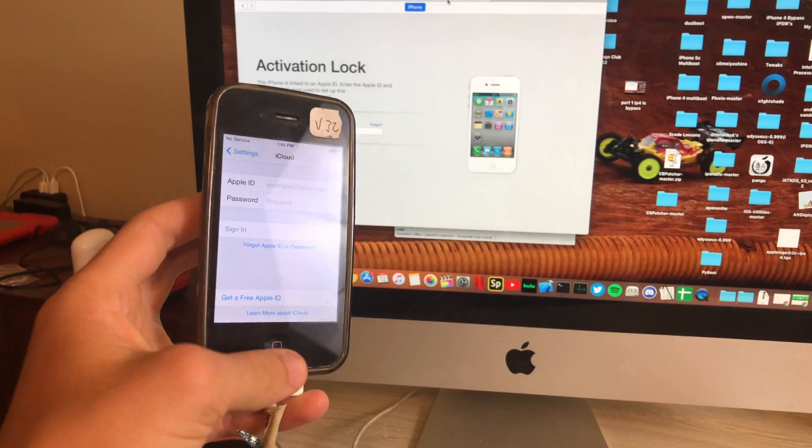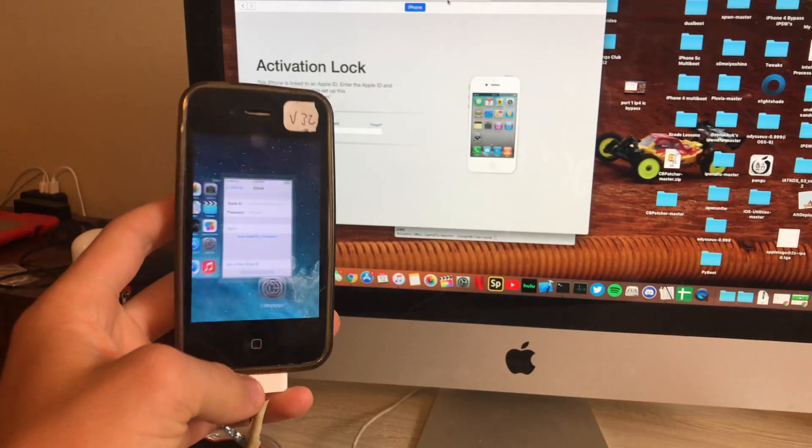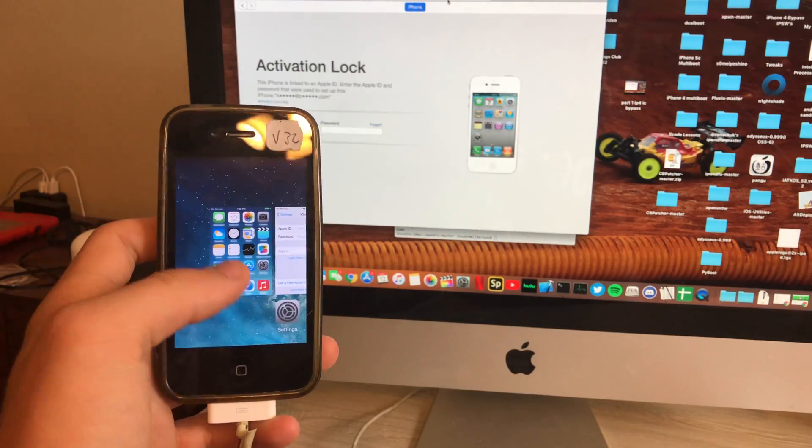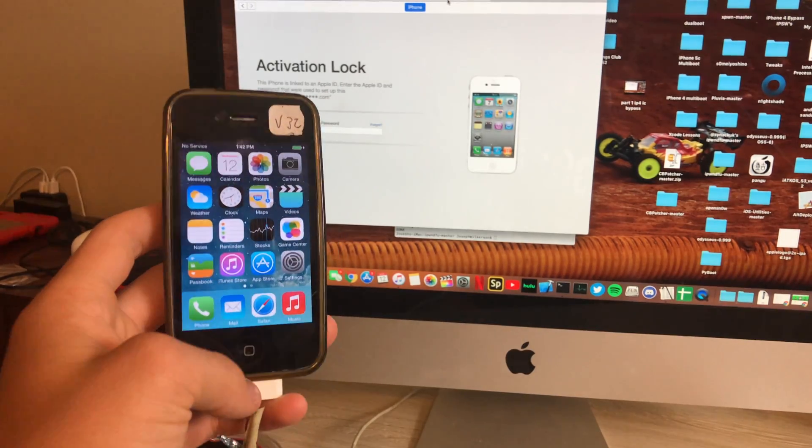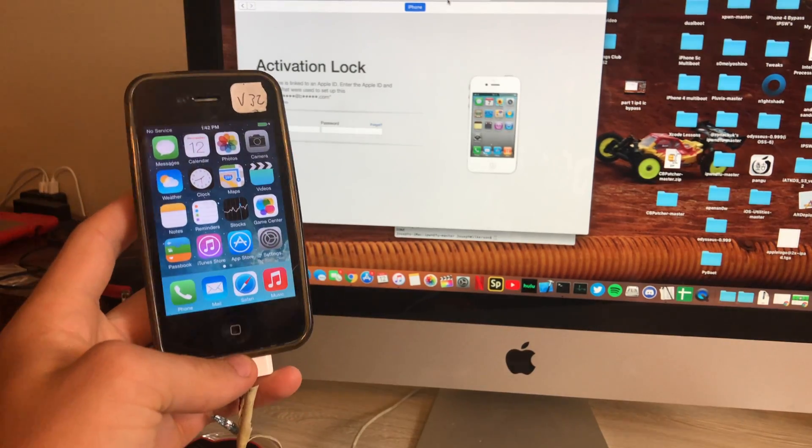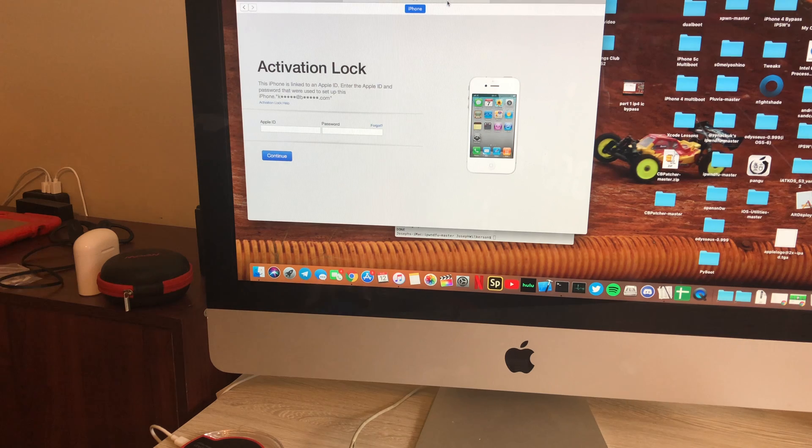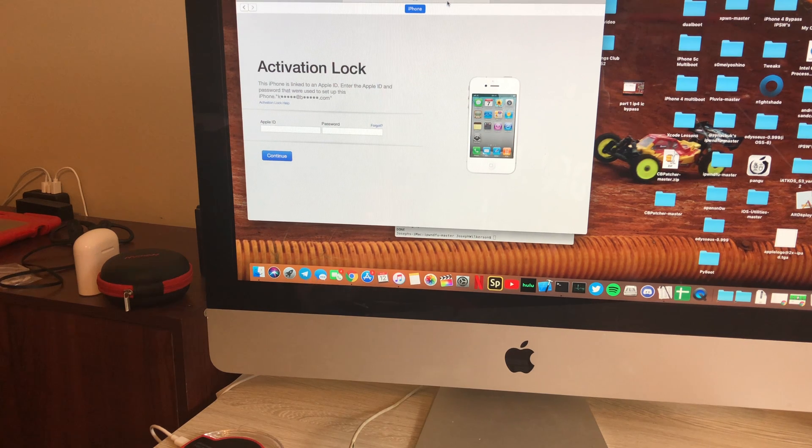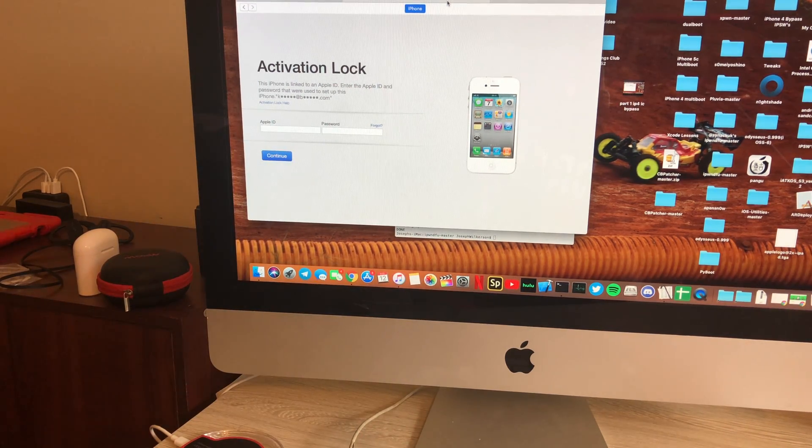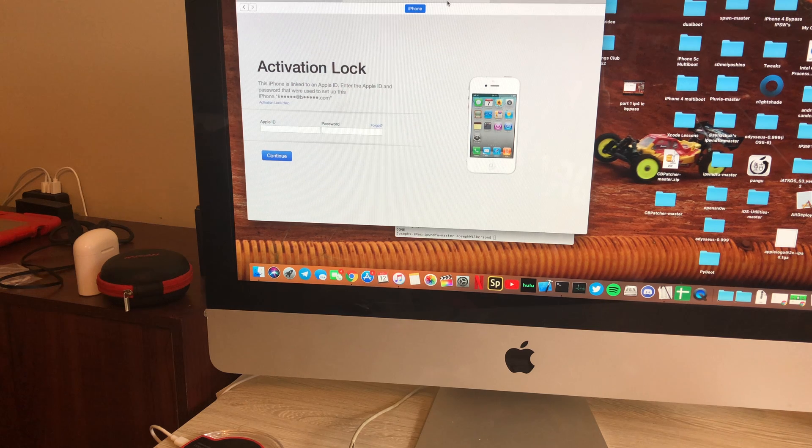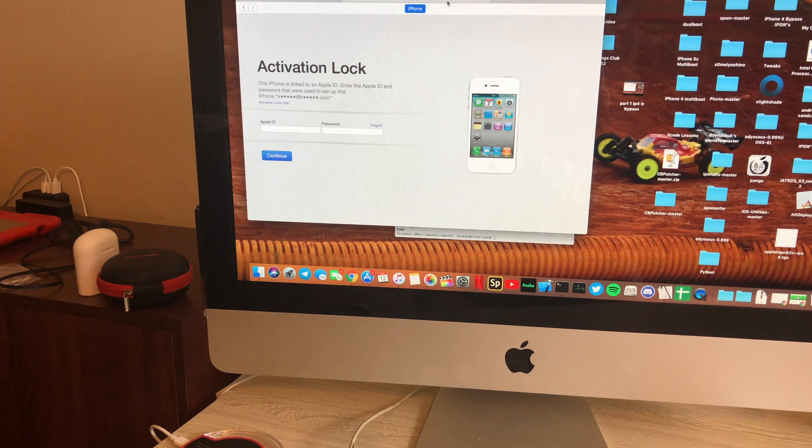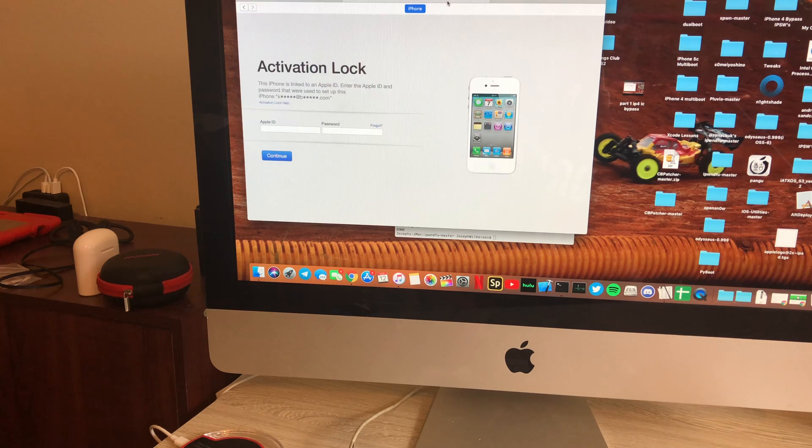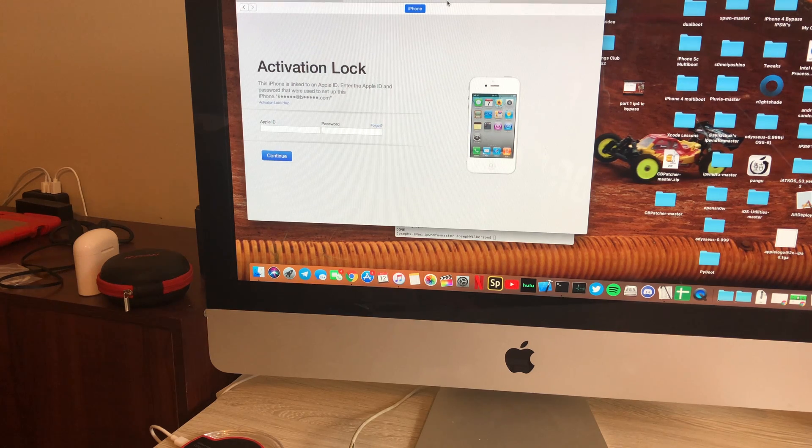The only thing that I believe you cannot do actually is use a SIM card since your phone technically isn't activated. As you see on my computer screen here, we still have the activation lock, so you can actually use 3U tools or iFunBox to install apps through a computer but you cannot use iTunes unfortunately.